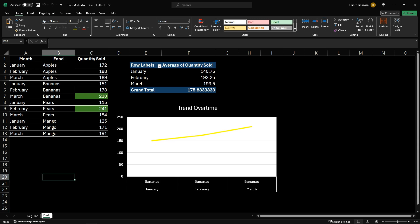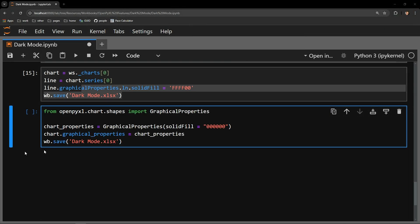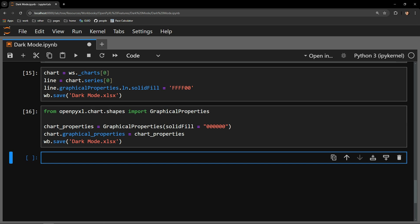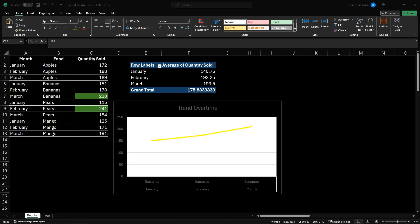Let's now change the background of the chart to black so it matches the color of the cells behind it. This requires importing the GraphicalProperties object from the charts.shapes module. I create a new GraphicalProperties object specifying the hex string for black as the fill color, save it into the chart_properties variable, and assign it to the chart's graphical properties attribute — essentially overwriting it with one of our own making. Running this cell, the background now matches the color of the rest of the cells surrounding it.